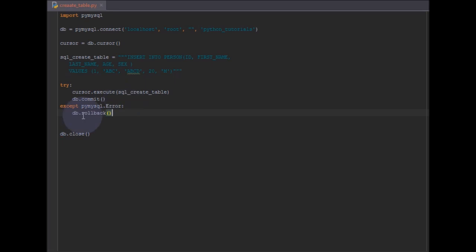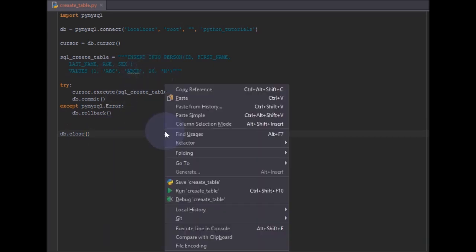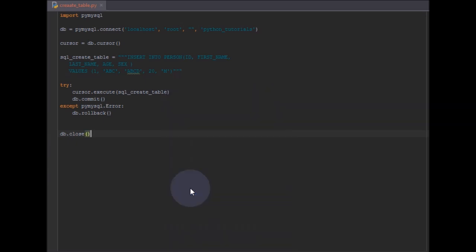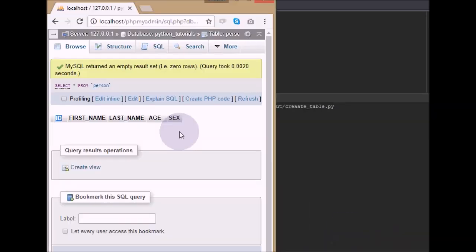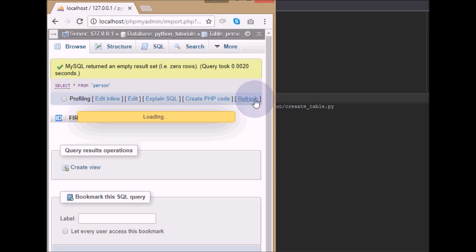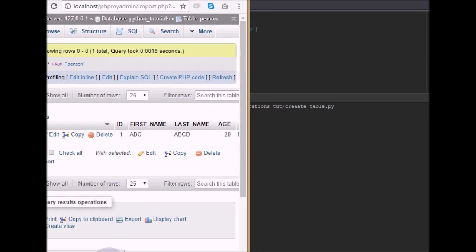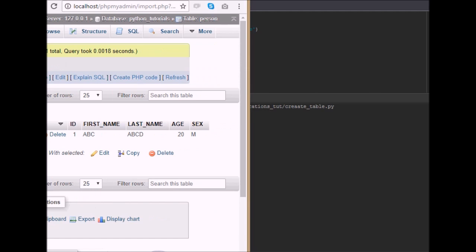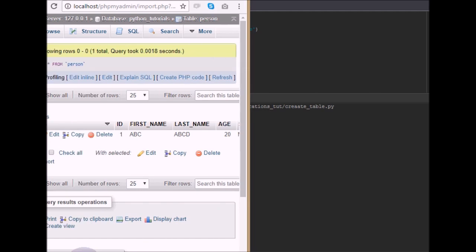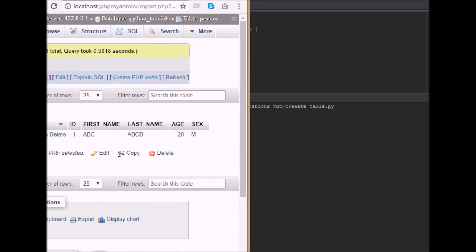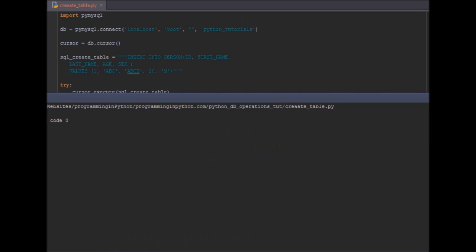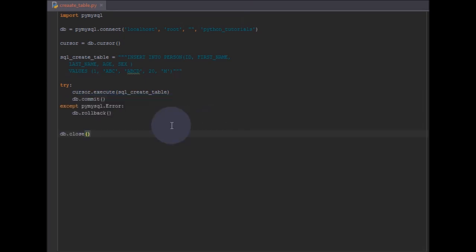Now if we run this command, the dummy data — like 'abc', 'abcd' — gets inserted. If I refresh in phpMyAdmin you can see the data: first name, last name, age, and sex are all inserted into the table. That's how we can insert data using the PyMySQL package in Python.